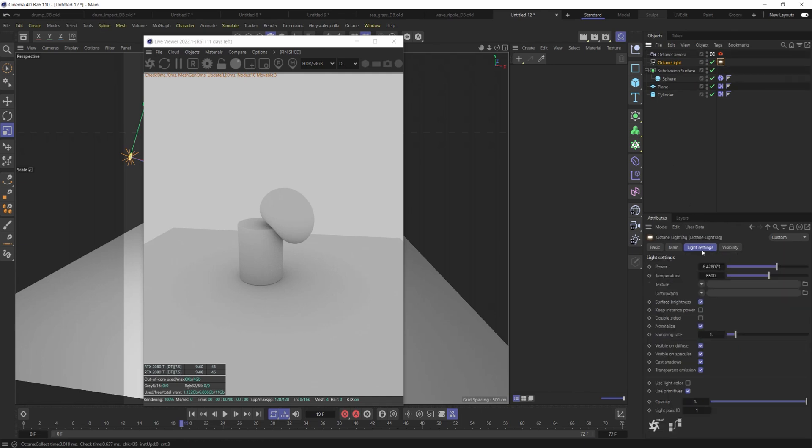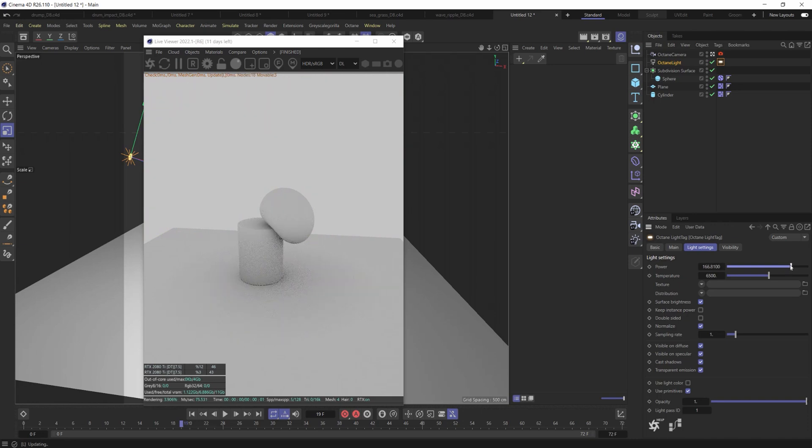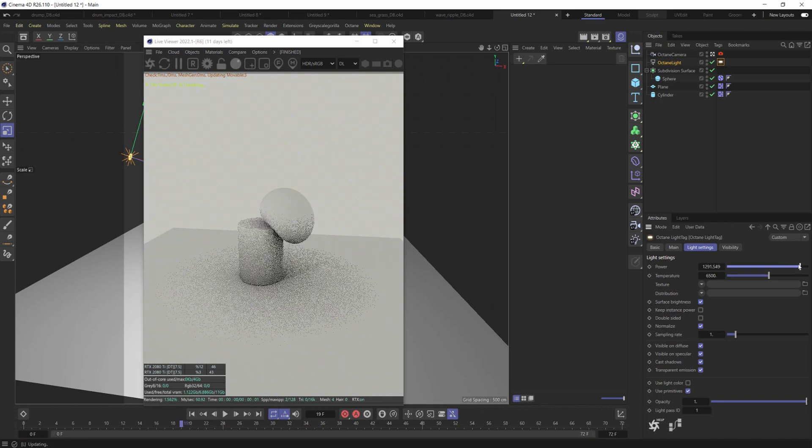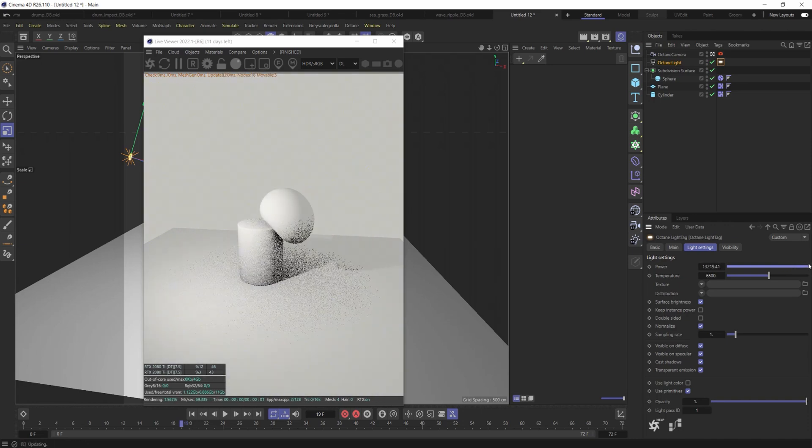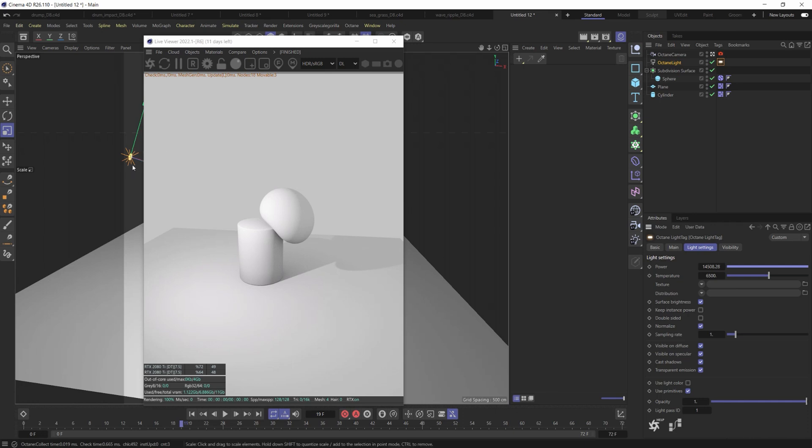And now let's go into the light settings and increase the light setting power to compensate now that we've made it smaller. And you're going to see here now that we have very harsh shadows. So what did we learn? The smaller the size of your area light, you then offset it and compensate by increasing the intensity of the power of that light. And you will get very sharp shadows.